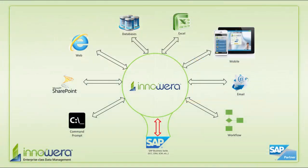Thanks for watching, and if you would like to learn more about how to simplify SAP, visit us at innowara.com.